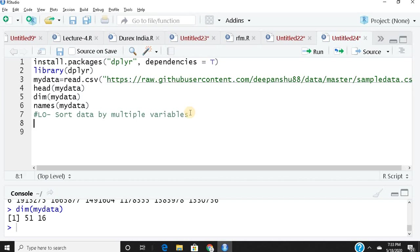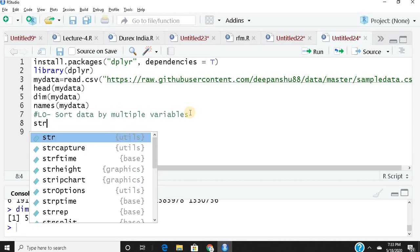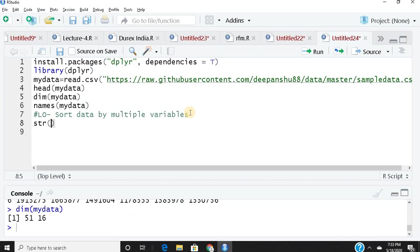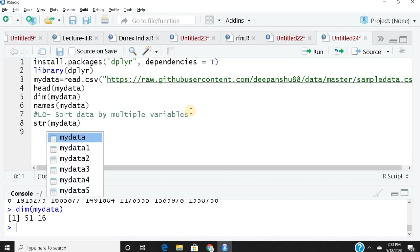Before we proceed, let me show you some characteristics of the data. To know the basic characteristics of your data, use str(). When I apply str() to mydata, see how I get the structure.